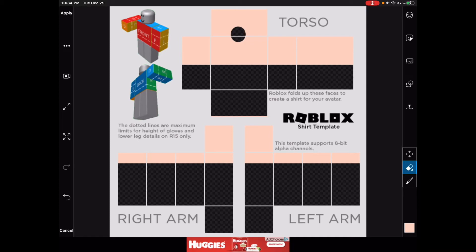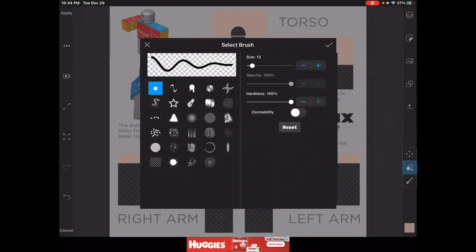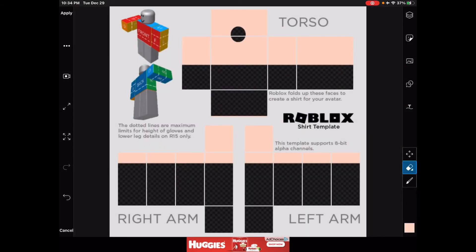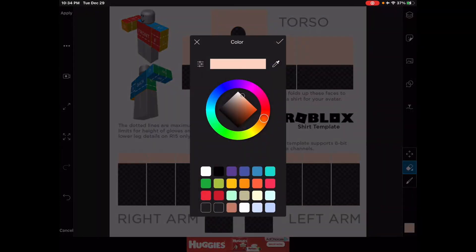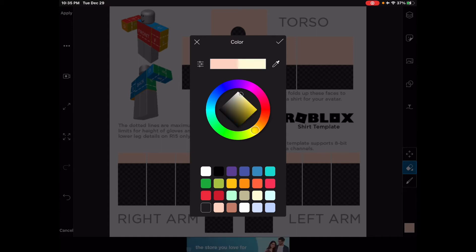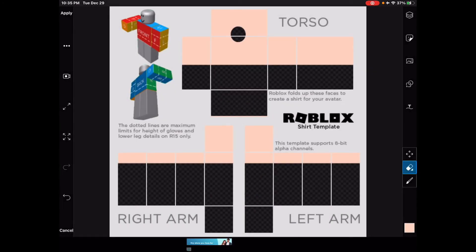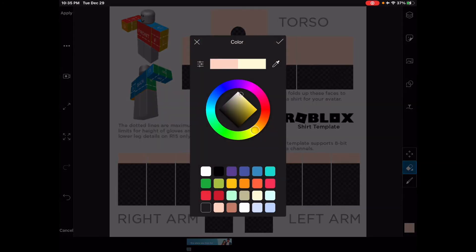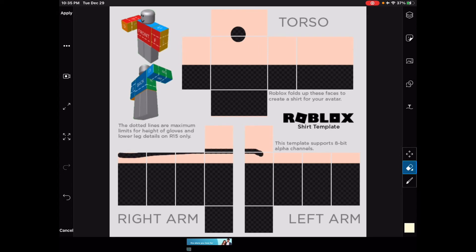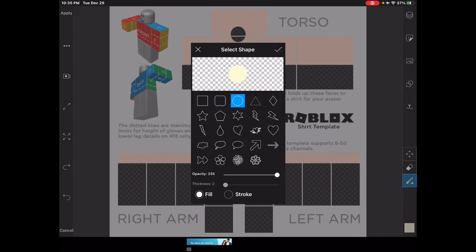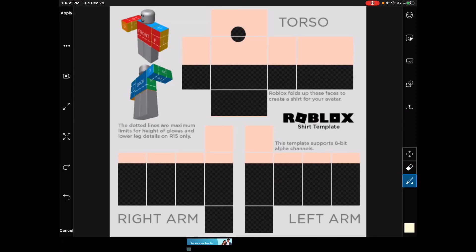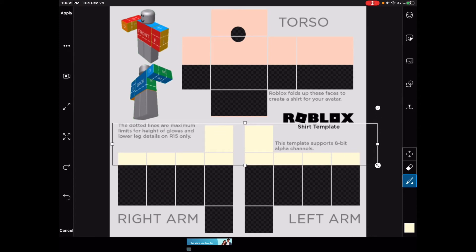Alright, I'm going to switch things up a little and change the color. Maybe not that color — yeah, that's good. Okay, I accidentally hit the eraser. I'm going to recolor the sleeves a different color now.